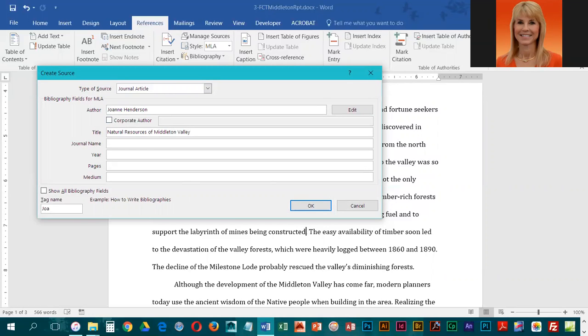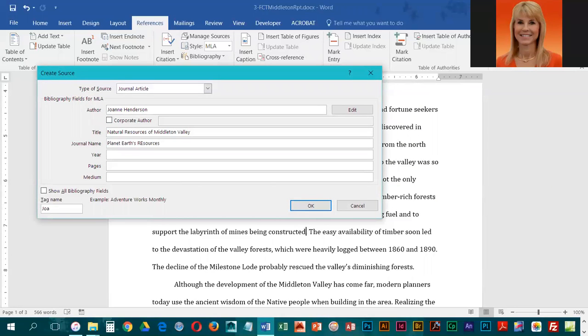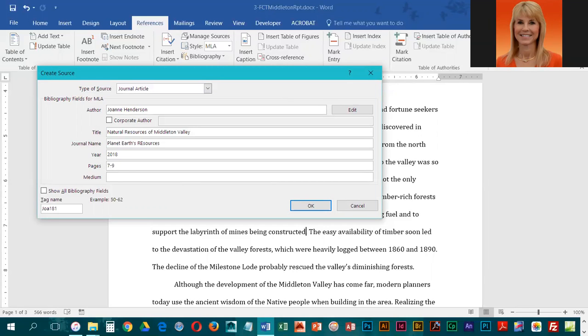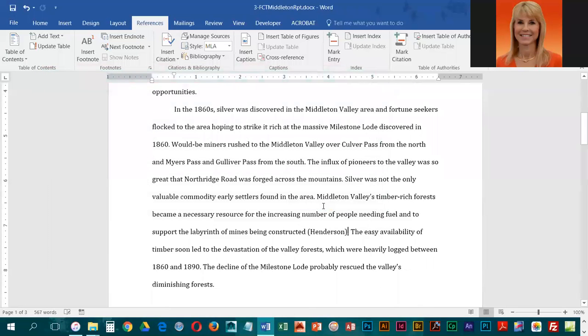Then we're going to press Tab. The journal name is Planet Earth's Resources. We're going to go down to year and key in 2018. For pages, it is seven through nine, so seven dash nine. We do not need to fill in the medium, so we're going to go ahead and click OK.